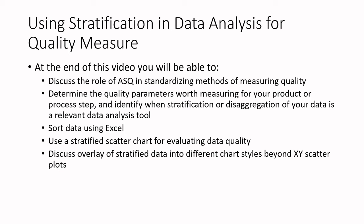We're going to sort our data using Excel, stratify using a stratified scatter chart for evaluating data quality, and discuss overlay of stratified data into different chart styles beyond x-y scatter plots. It just happens that ASQ's learning tool is in an x-y scatter plot.